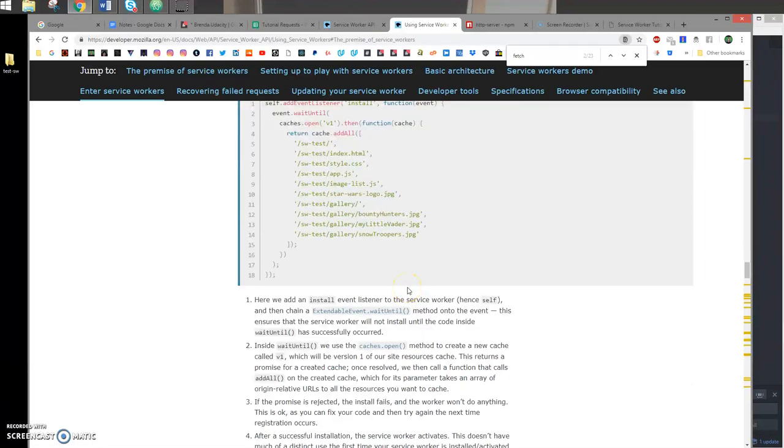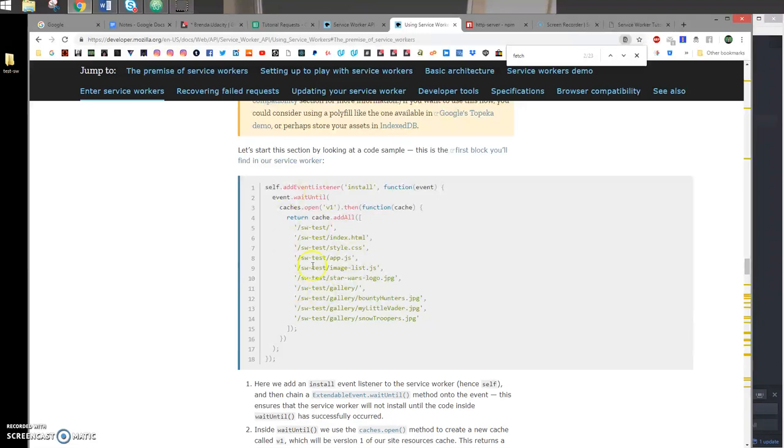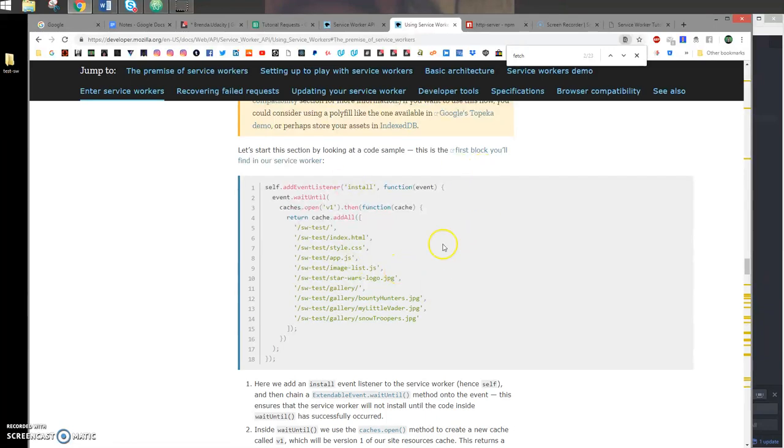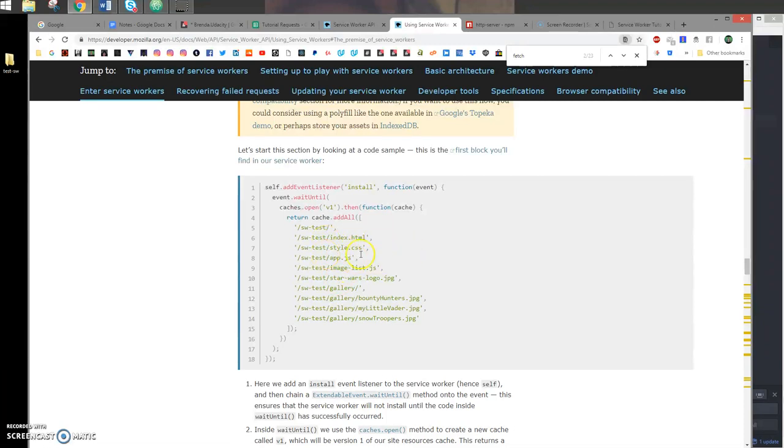The first event is the install event. Inside the install event, you're going to set up a cache and store critical resources to your page, like the index and the style sheet, any JavaScript files.